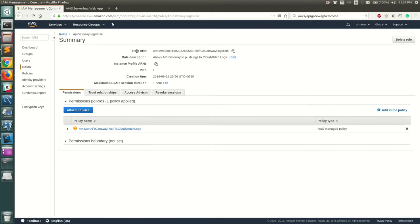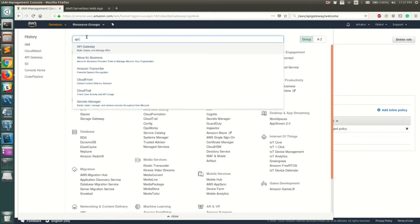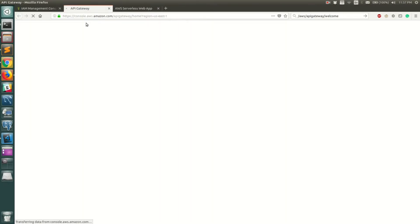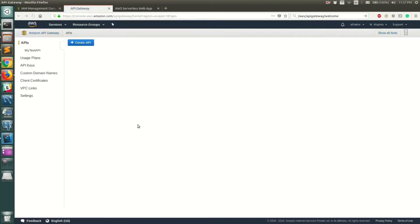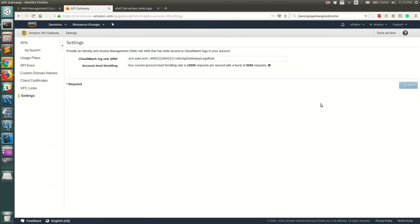Once the role is created, open it and copy its ARN. Go back to API Gateway, go to Settings, paste the ARN into the CloudWatch Role ARN field, and click Save. Once saved, you should not see any errors.